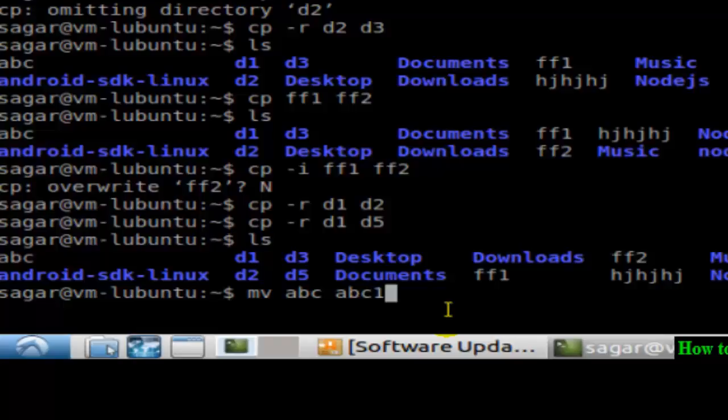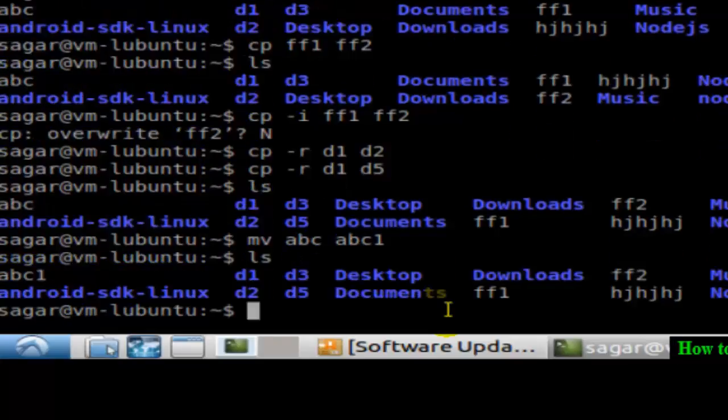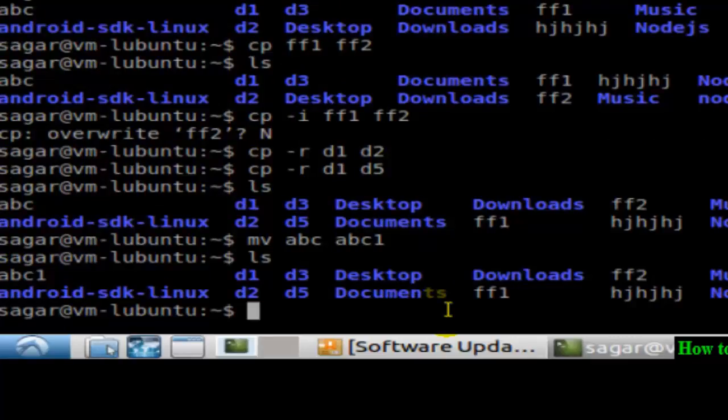And if you hit enter, that abc will be deleted and it will create a new file called abc1. So now if you do ls, as you can see, this abc file is renamed to abc1. That's how you can rename the files in Linux.